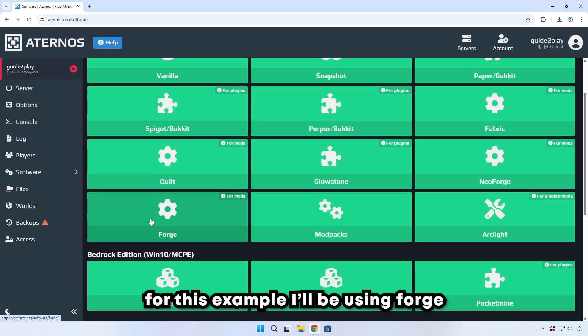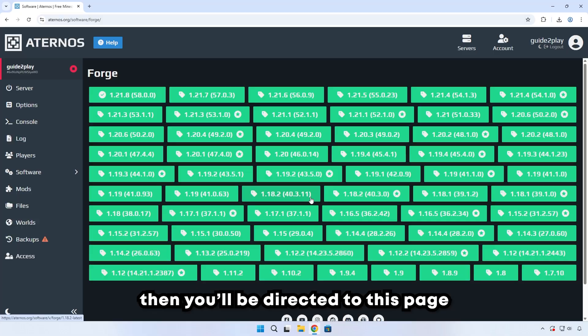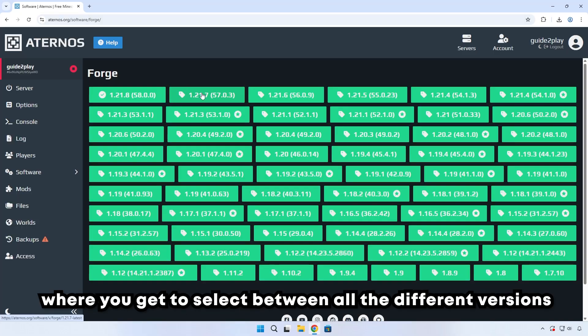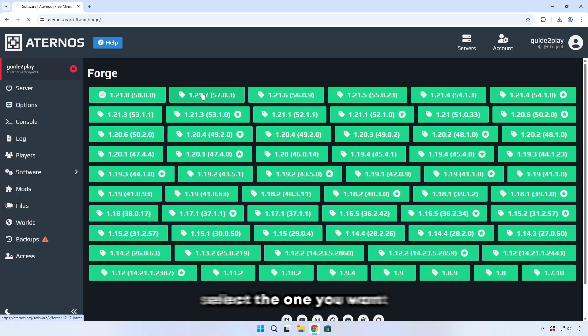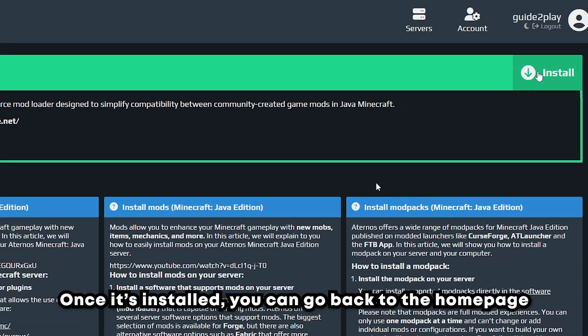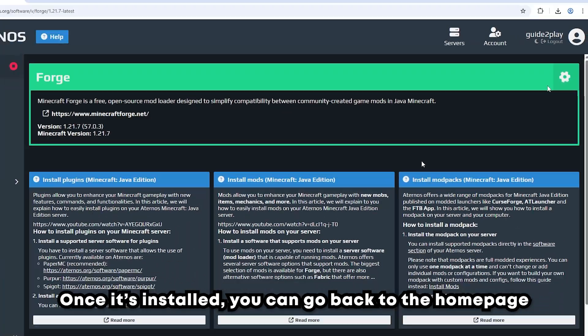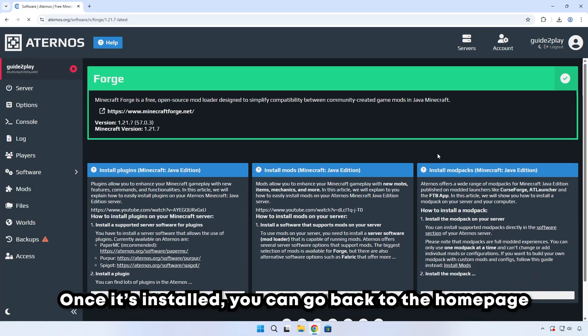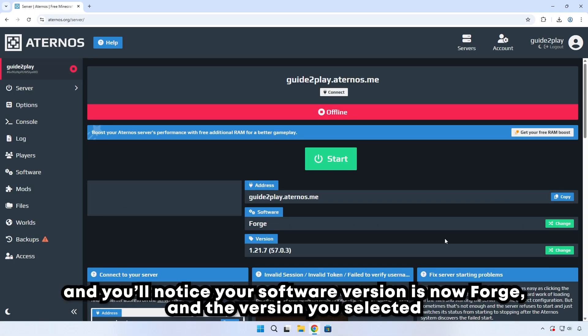For this example, I'll be using Forge. Then you'll be directed to this page where you get to select between all the different versions. Select the one that you want, then click on install. Once it's installed, you can go back to the homepage and you'll notice your software version is now Forge and the version you selected.